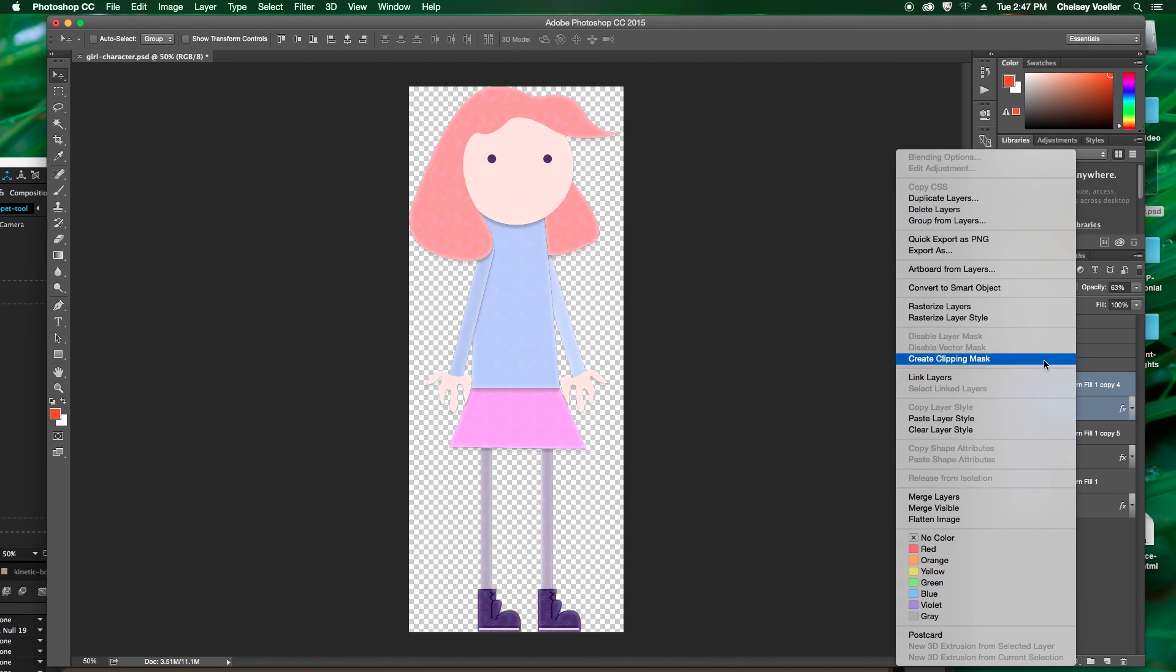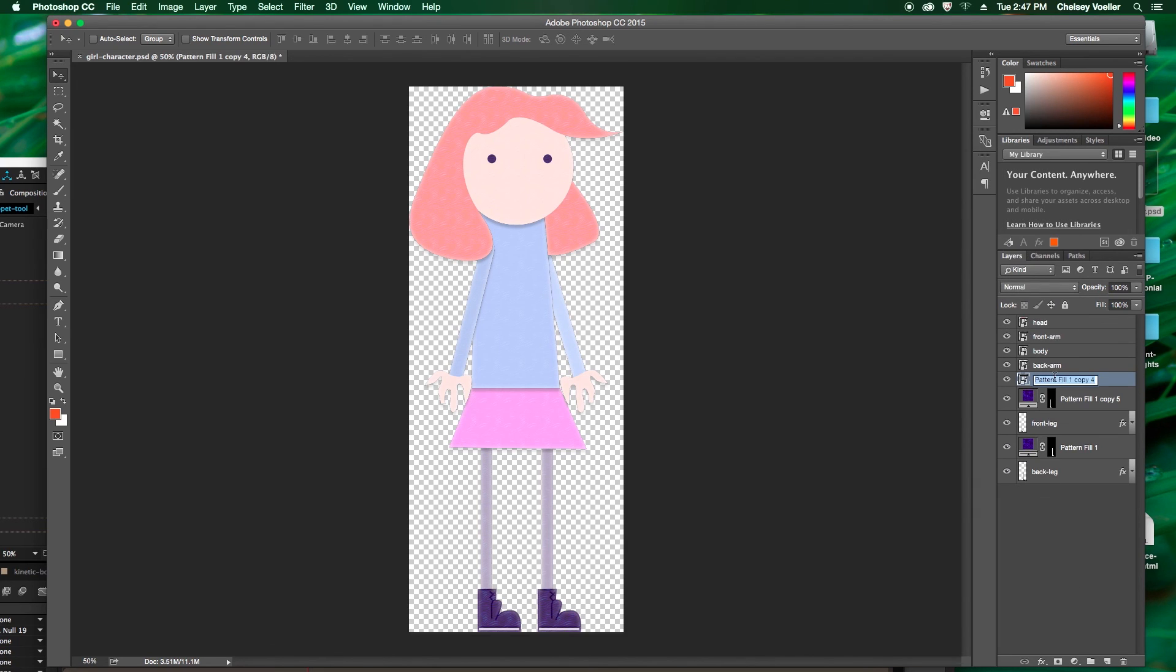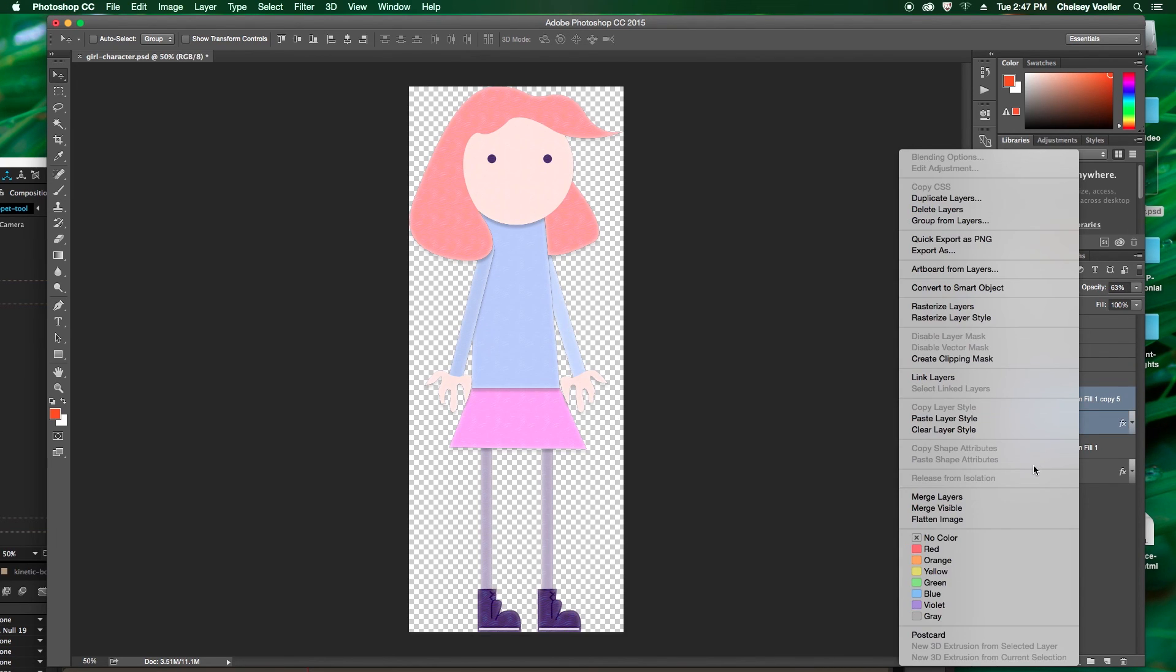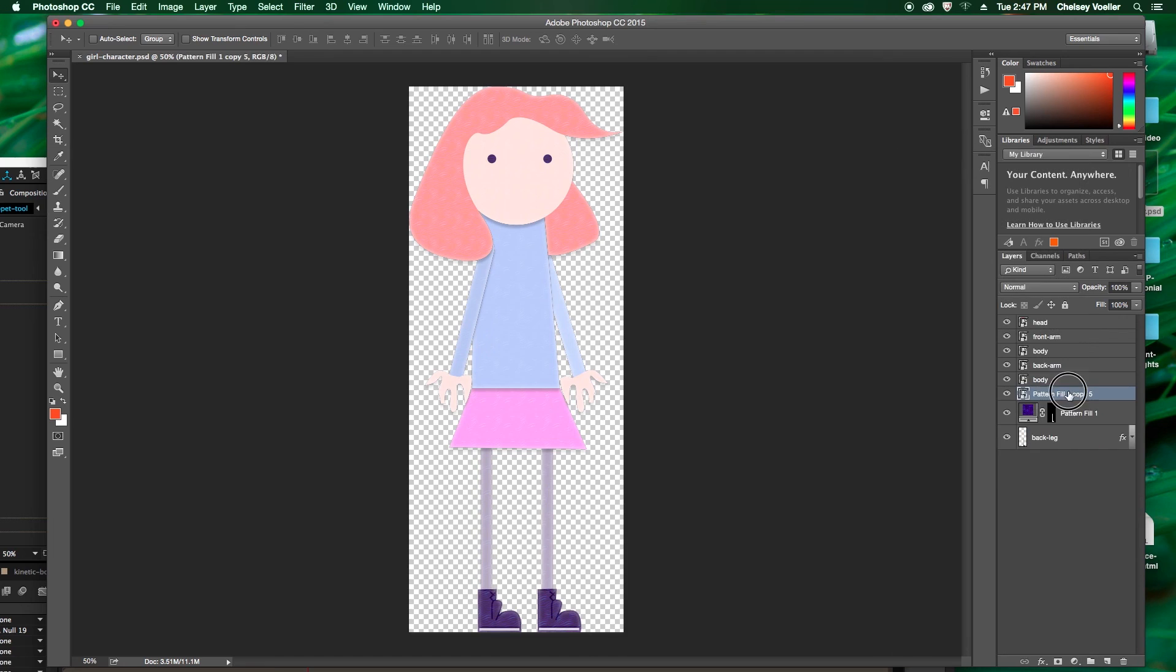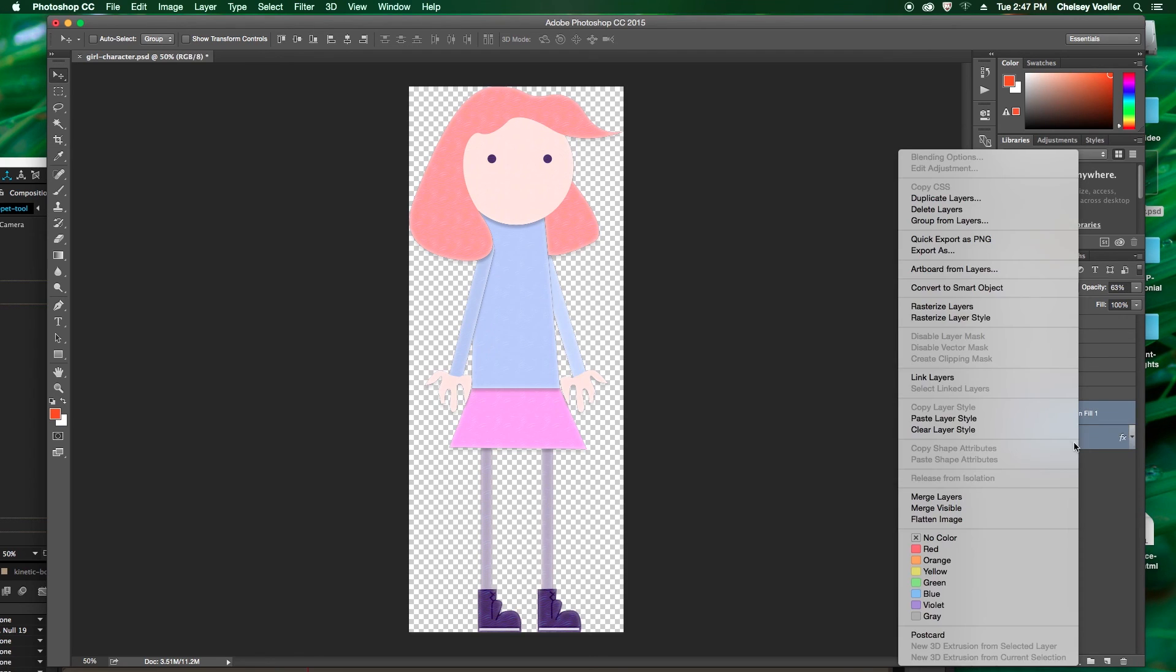And that's the end of part one. Check out part two to learn how to animate your character in After Effects.